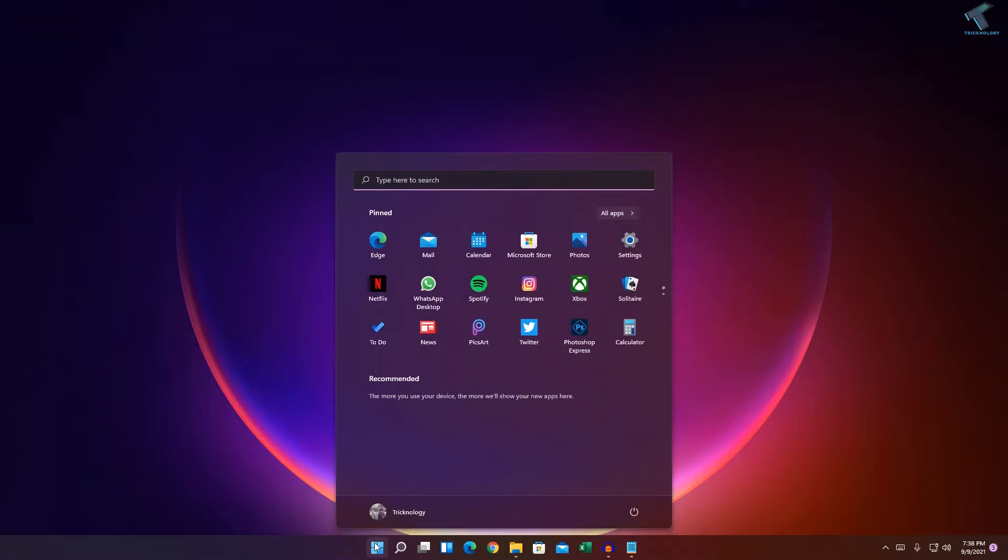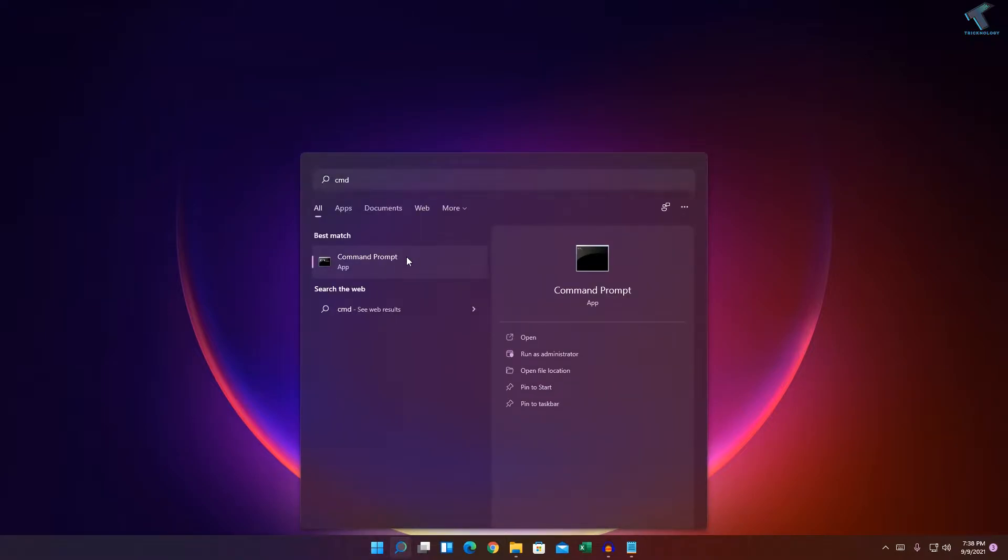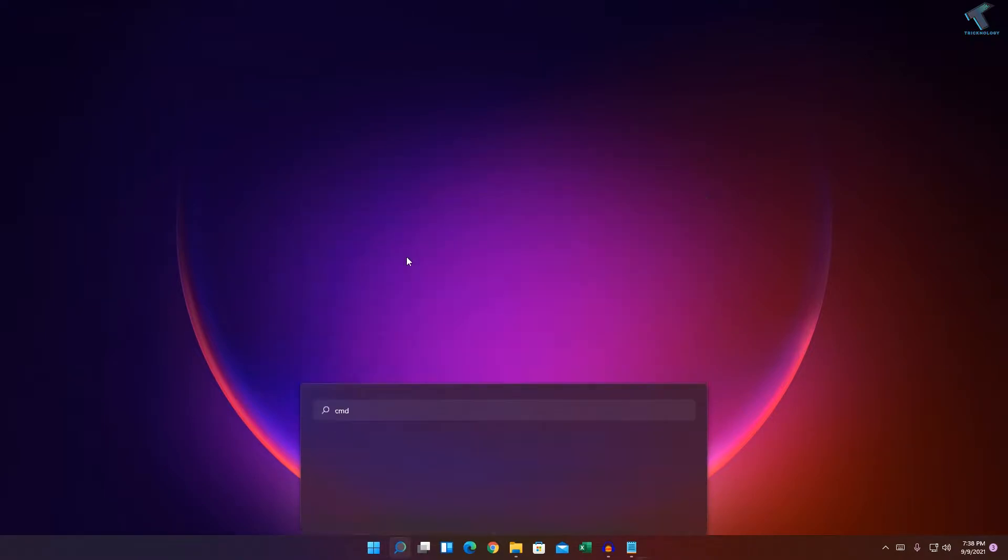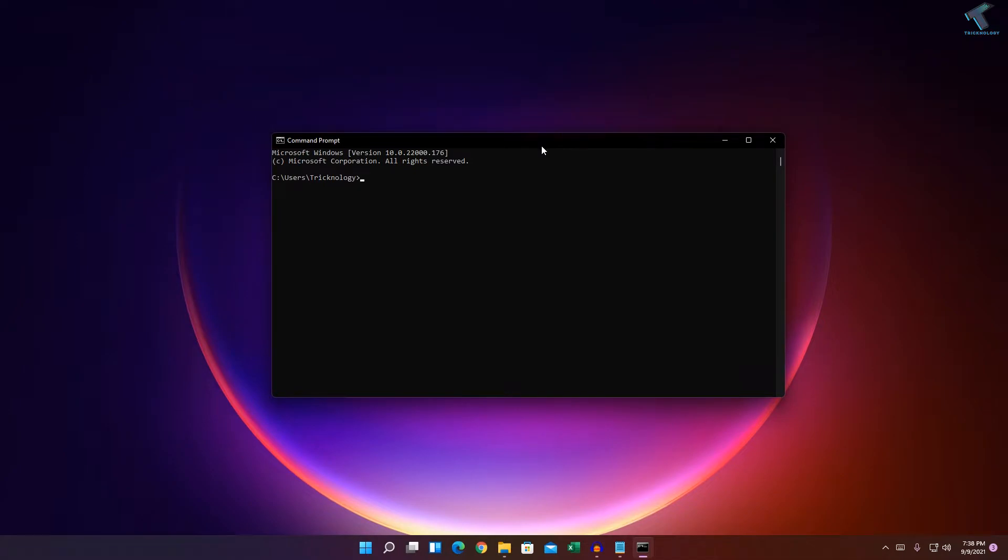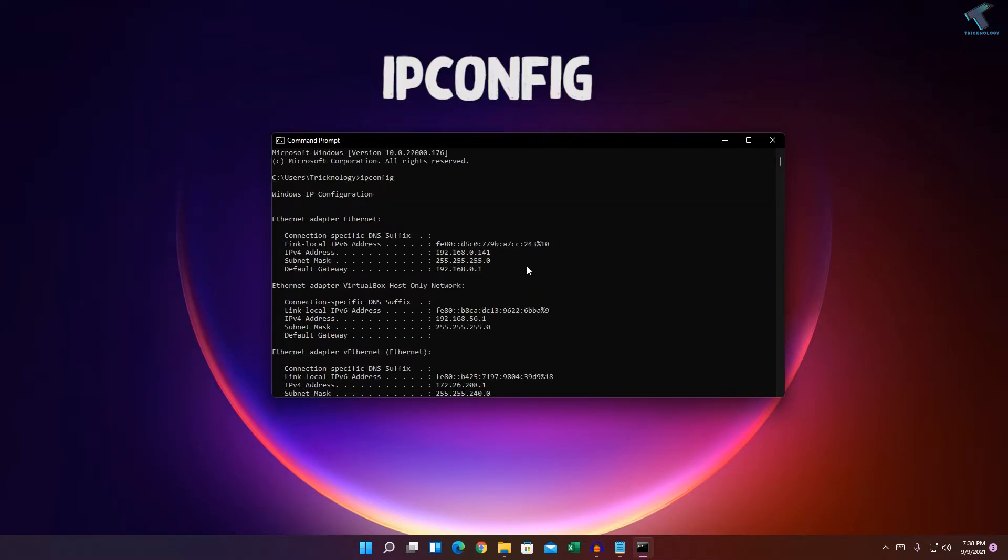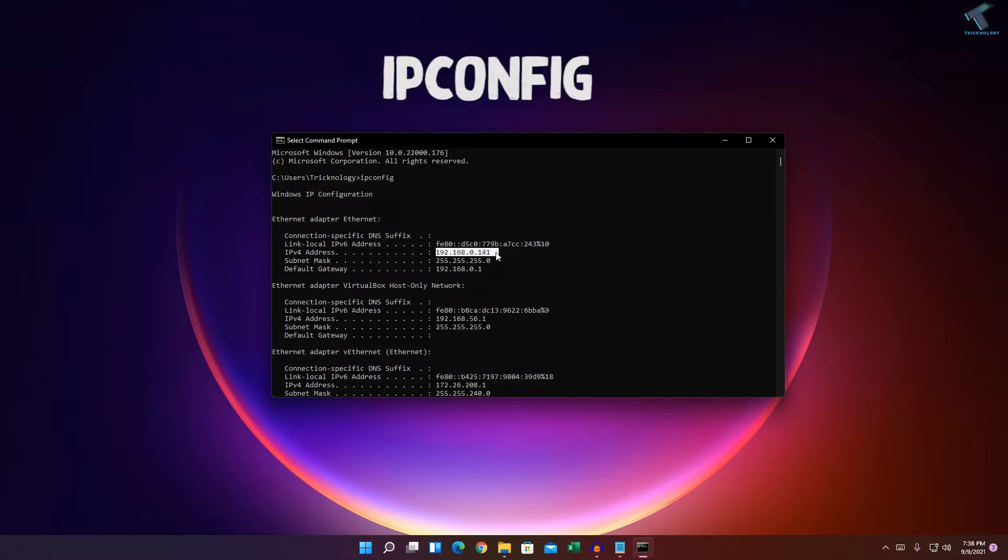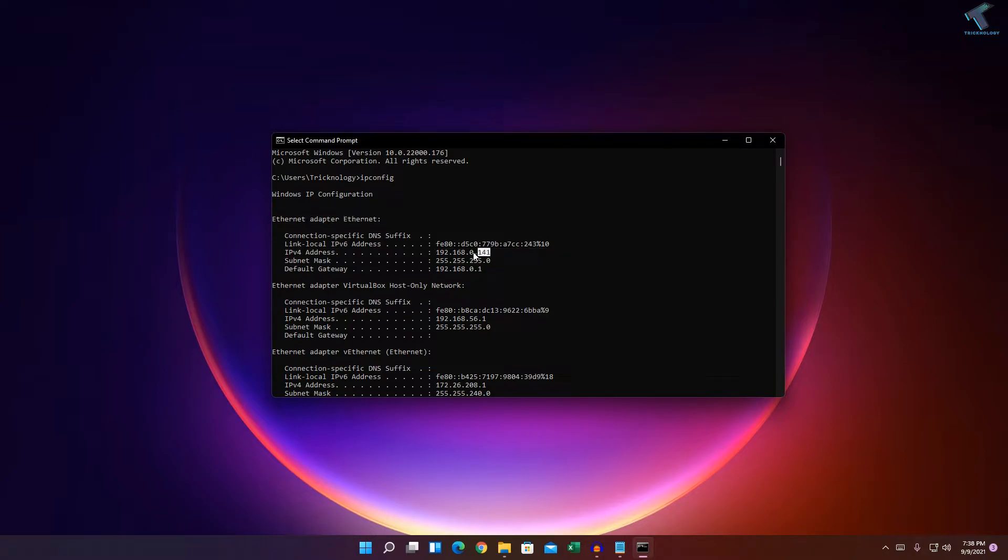The first method: go to your Start menu or click on Search menu and type CMD. Go to Command Prompt and type ipconfig. Here you'll get all your IP addresses. In my case, the IPv4 address for my main Ethernet card is 192.168.0.141.